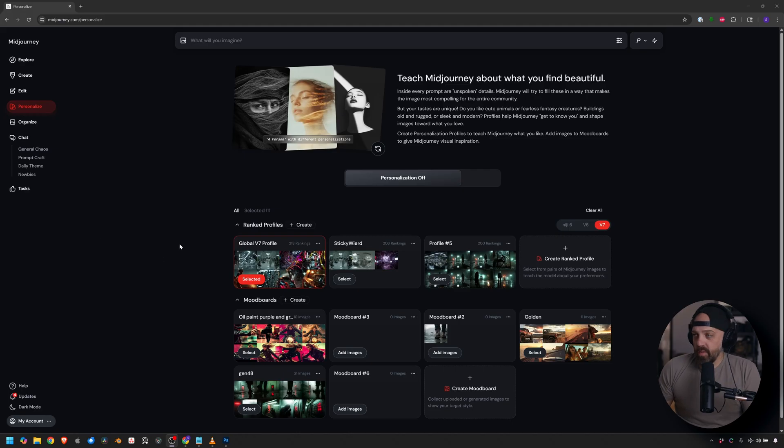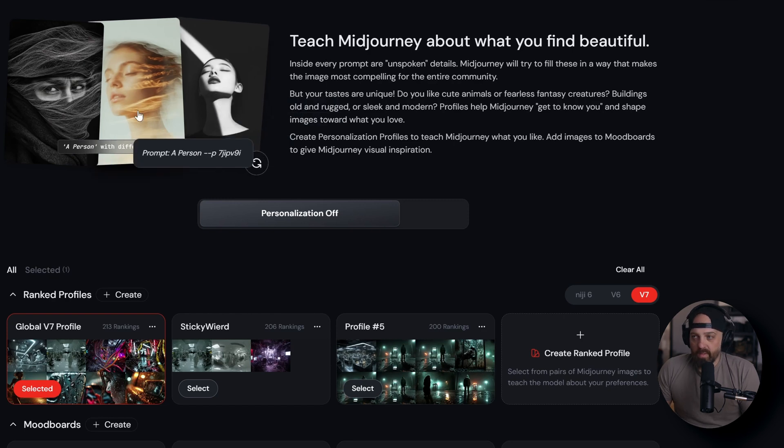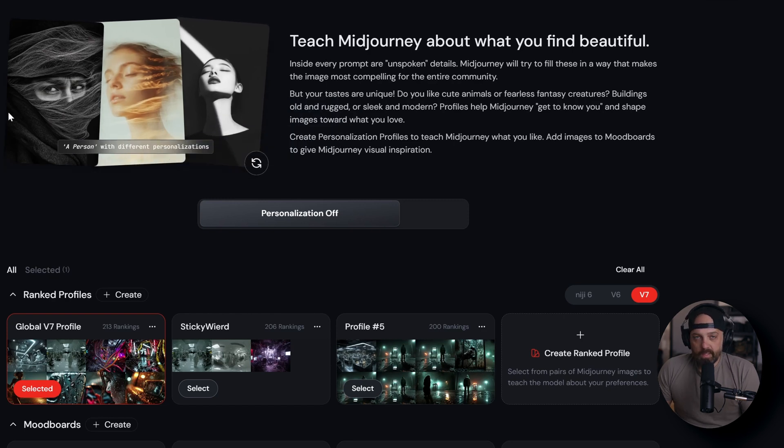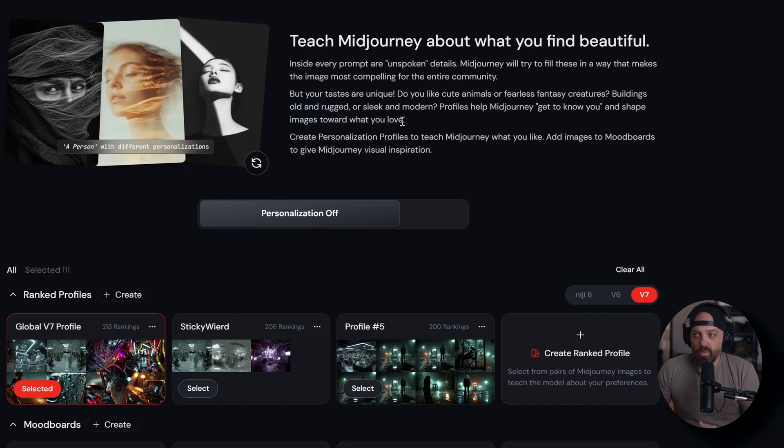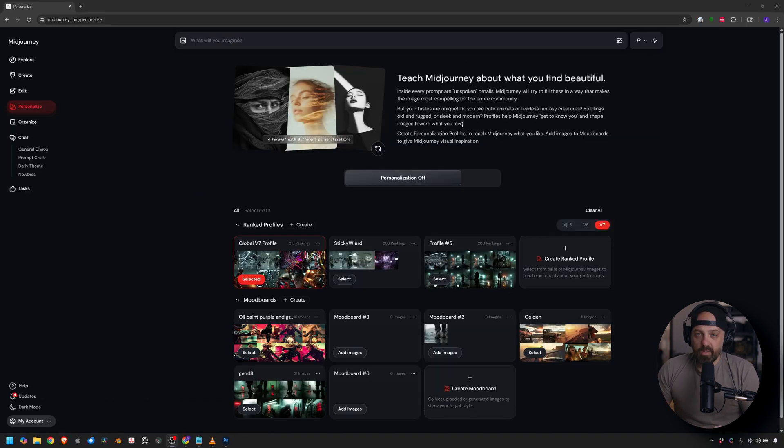All right, in this video, we're going to take a look at MidJourney, in particular, the V7 model and looking at personalization. Now, the way that MidJourney suggests using personalization, either V7 or 6.1, let's take a look at the screen here.